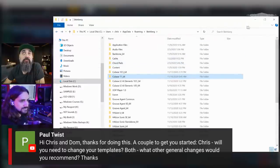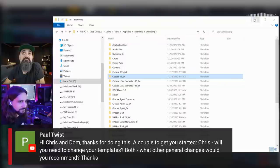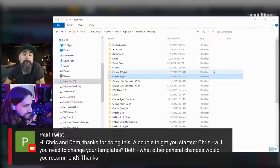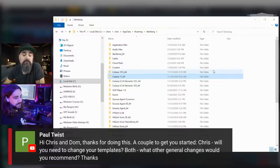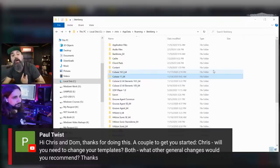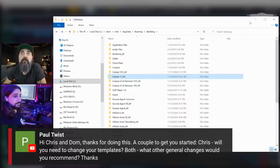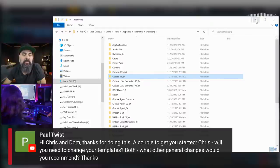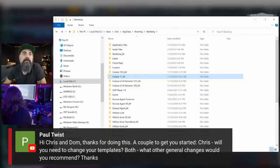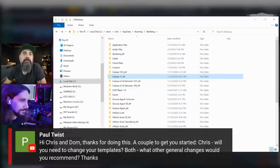Normally it transfers the settings and templates automatically. It did on my end, but on Chris's it didn't transfer automatically — so it's worth checking manually to be sure.